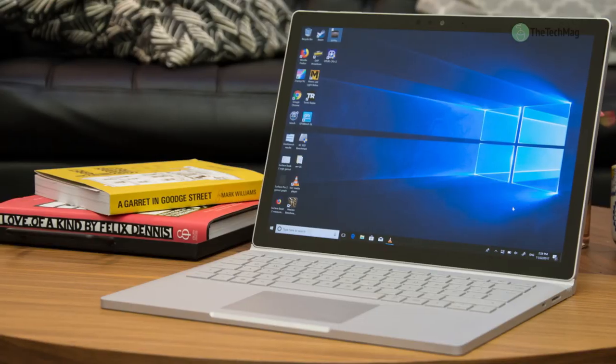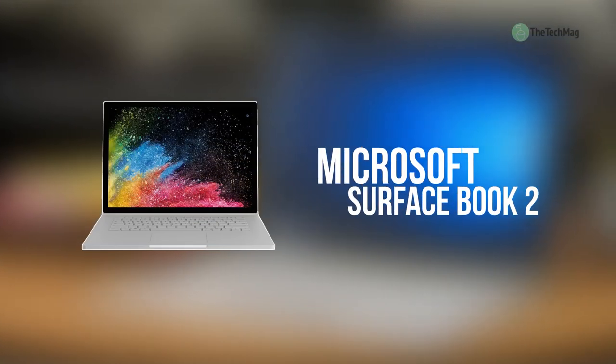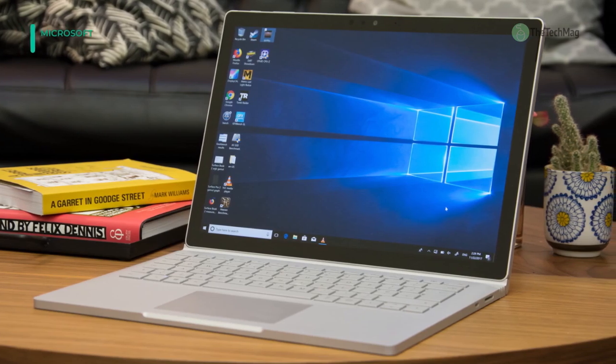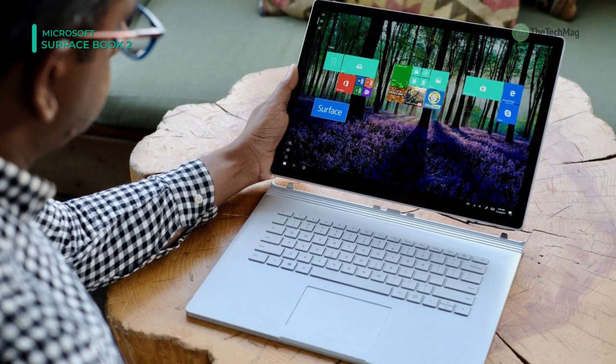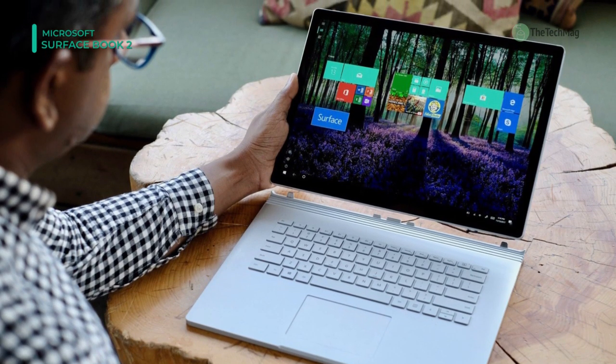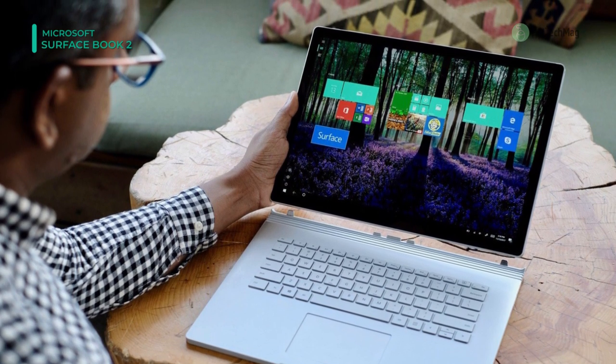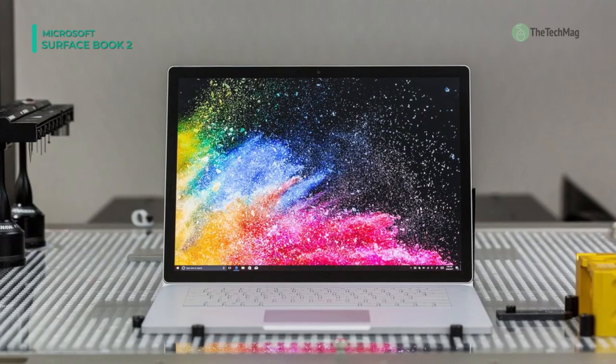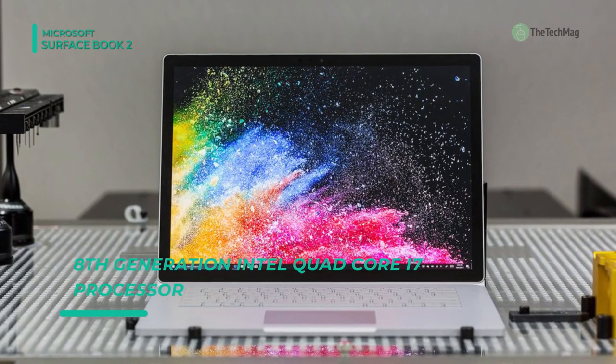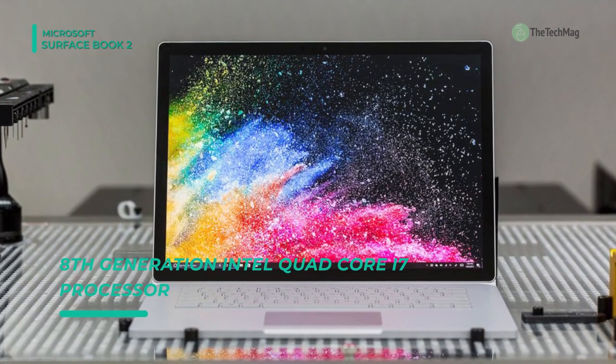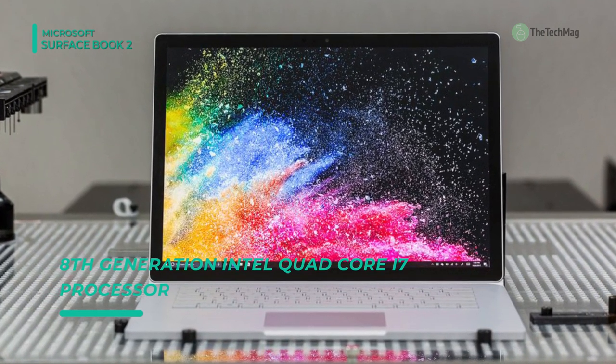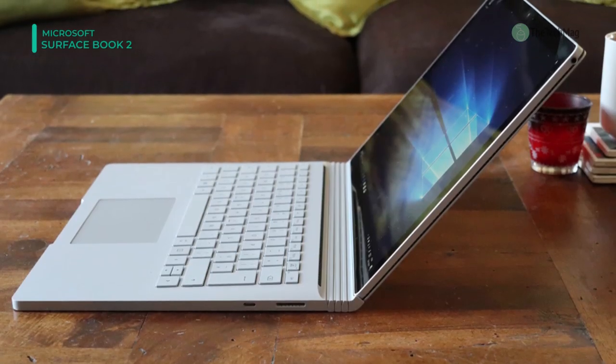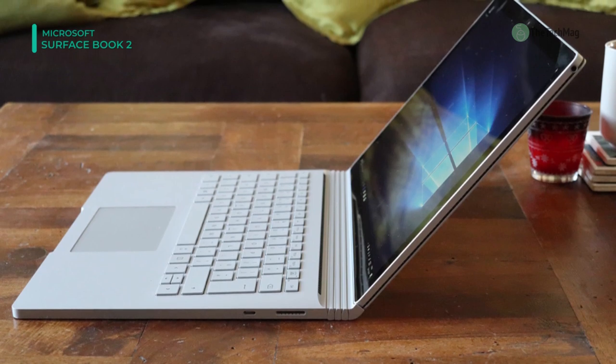The Microsoft 13.5-inch Surface Book 2 Multi-Touch 2-in-1 Notebook is a high-performance laptop-slash-tablet combination. With 13.5-inch PixelSense display, the Surface Book highlights a 3,000 x 2,000 screen resolution and a 3 to 2 aspect ratio. The display also gives 10-point touch support, so you can take full benefit of the multi-touch gestures integrated into Windows 10 Pro.